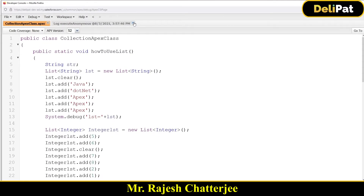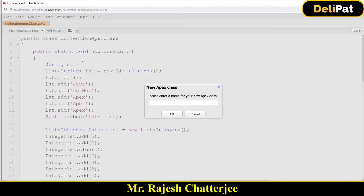In the last few videos we learned about collections: list, set, and map — how to declare them, how to insert data, and how to fetch data. In this video we're going to talk about SOQL, the Salesforce Object Query Language. If you know SQL, it's pretty much similar but simpler. The syntax is similar to SQL but it is not SQL — it is SOQL.